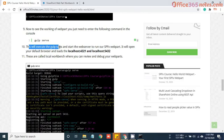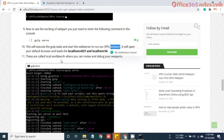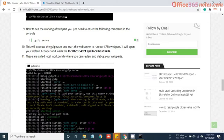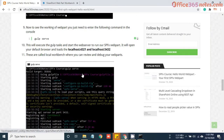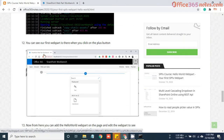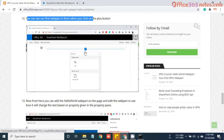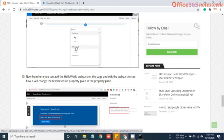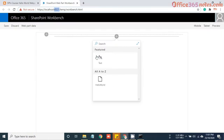This will execute a gulp task and start the web server to run the SPFx webpart. It will open your default browser and load the localhost 4321 and 5432. You can see it has opened our 4321. Now you can see that your first webpart, when you click on the plus button, you can see the hello world webpart here. Yes, I can see that webpart.